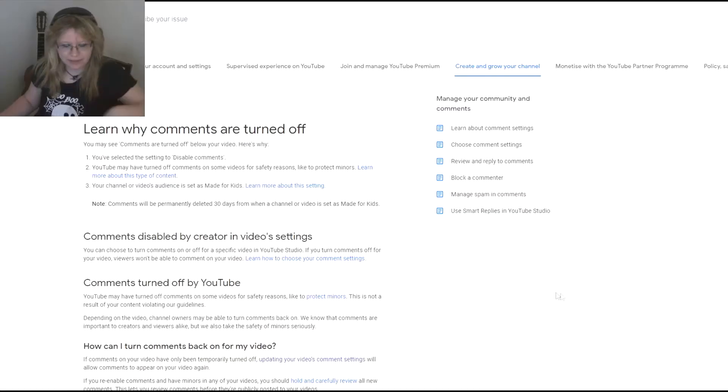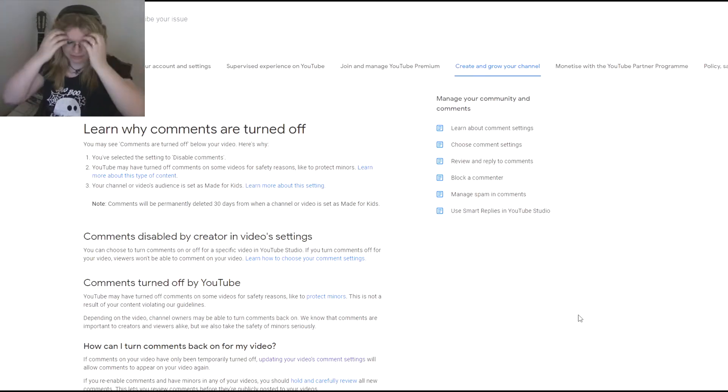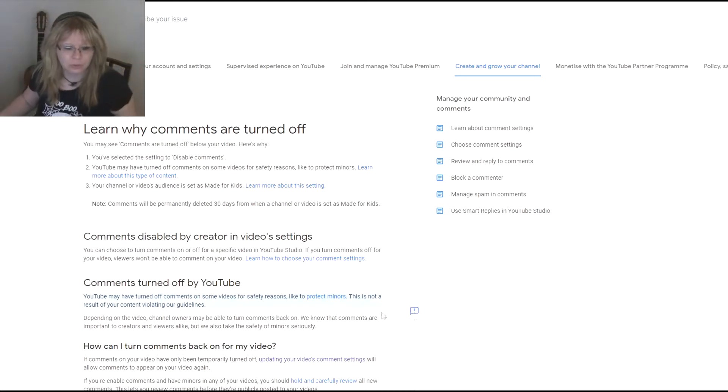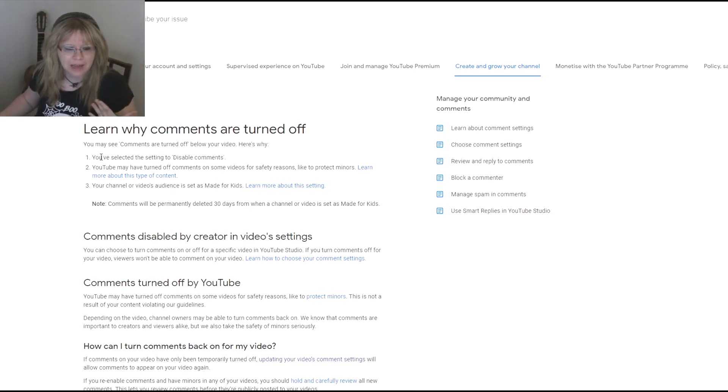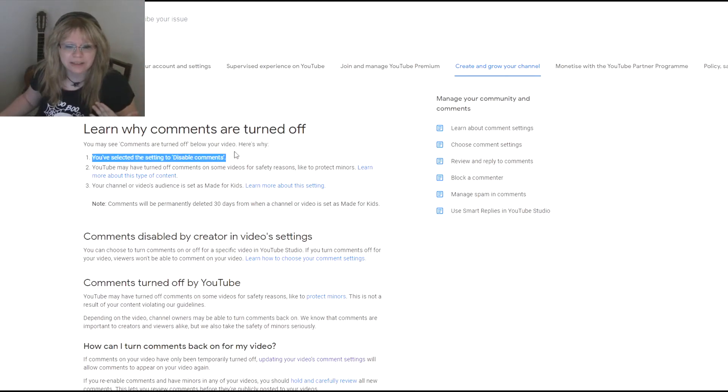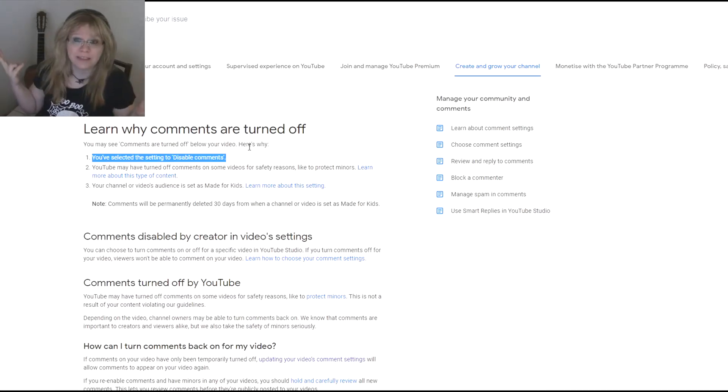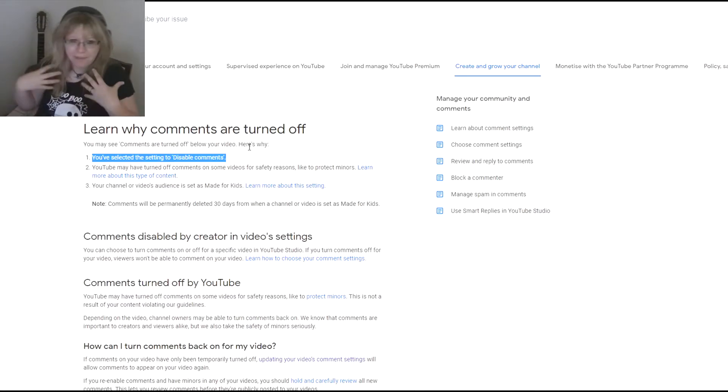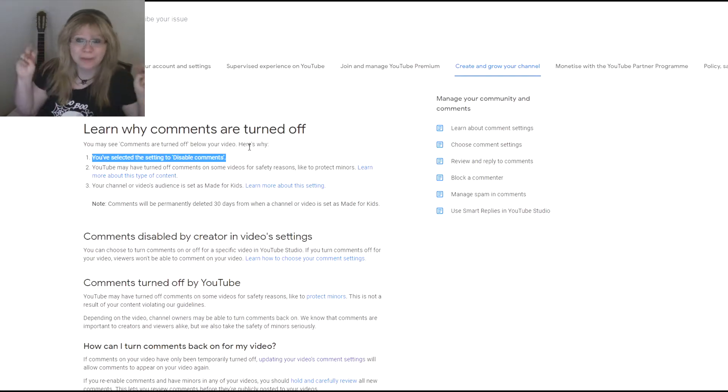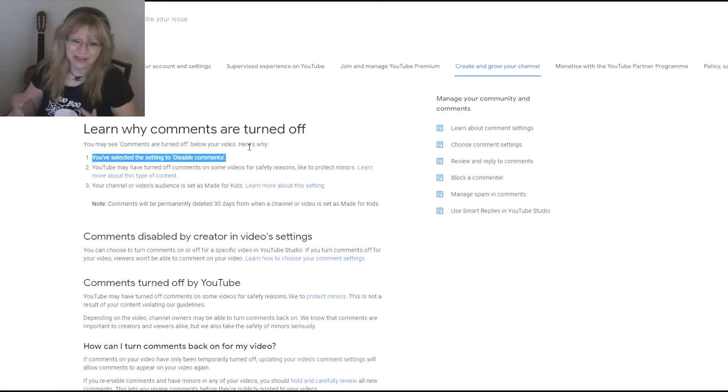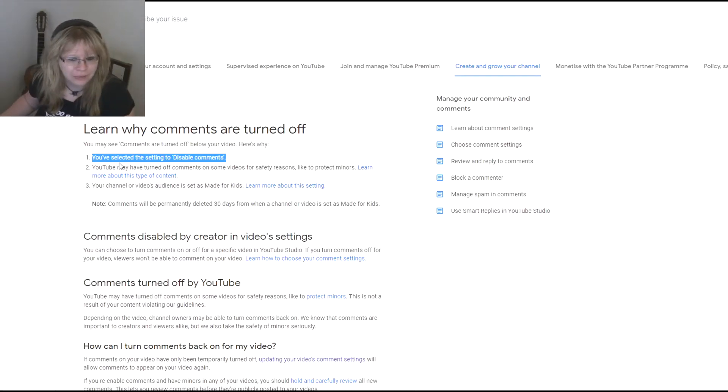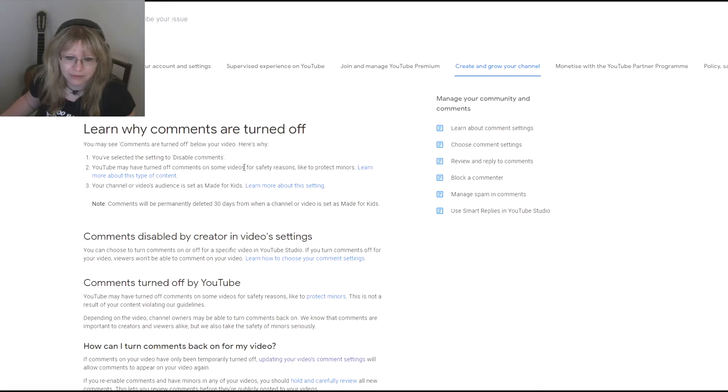I am trying to check it every time I upload a video, but sometimes it just slips through my fingers. They sent me this screen because that's the only page that everything refers to. Either you have selected the disable comment setting—I did not, my settings are hold potentially inappropriate comments.